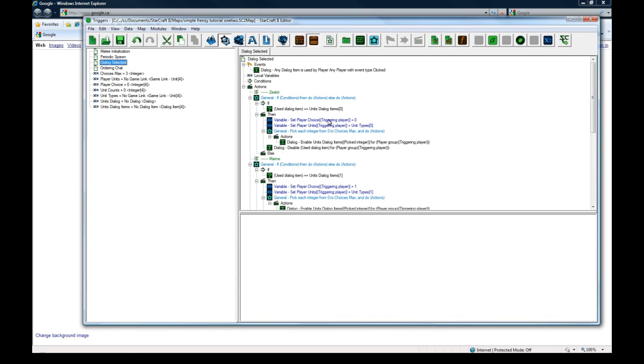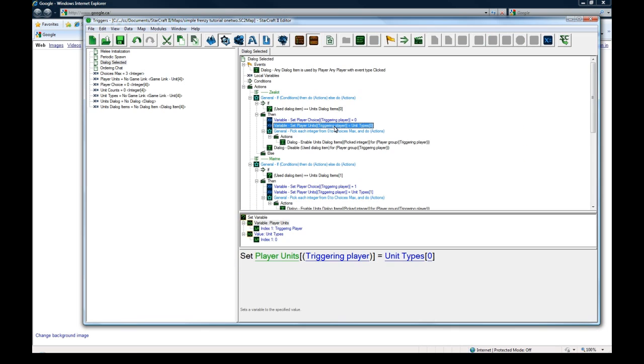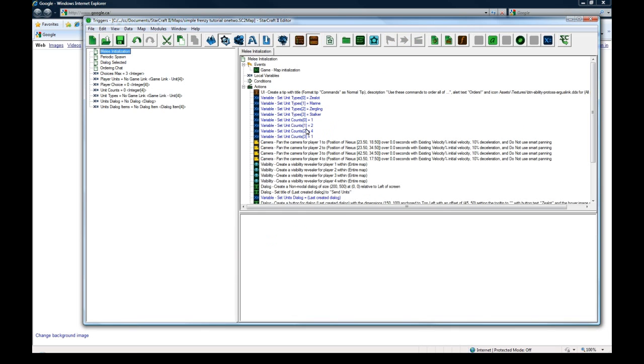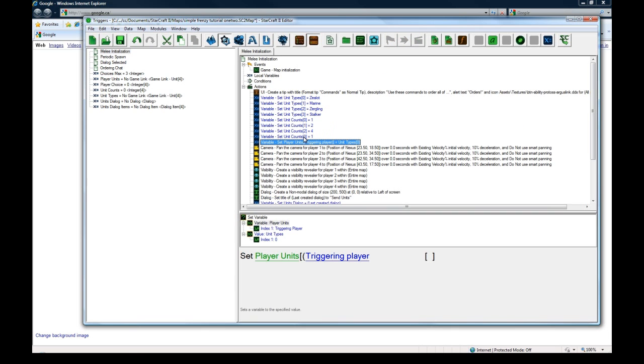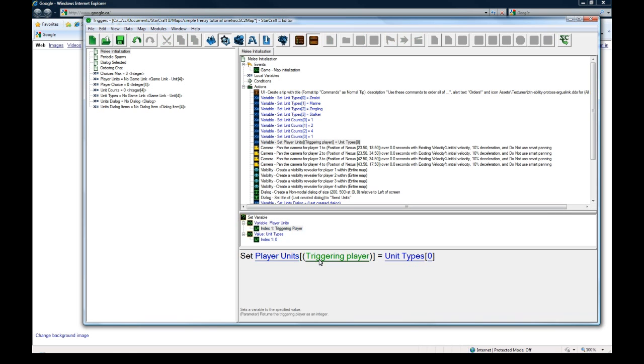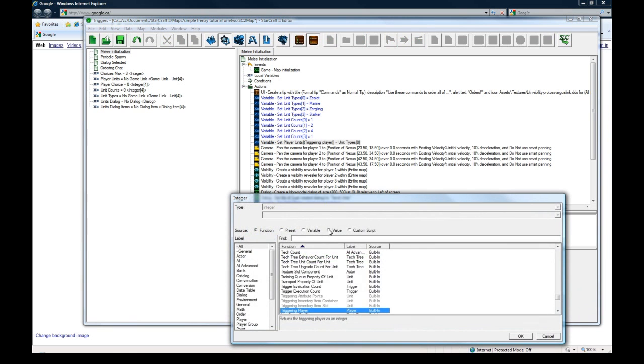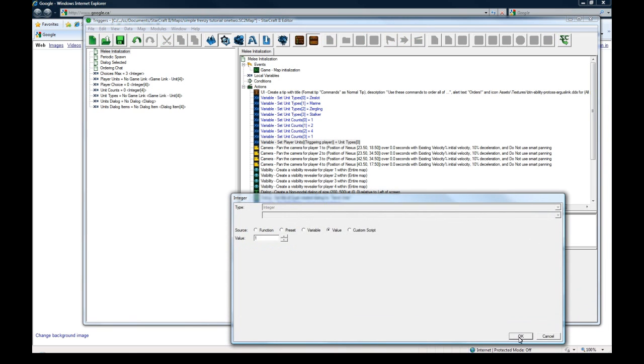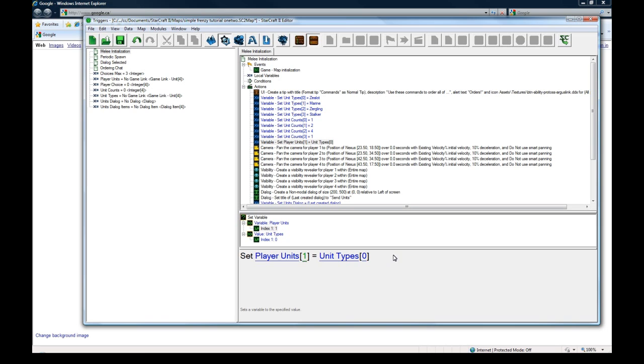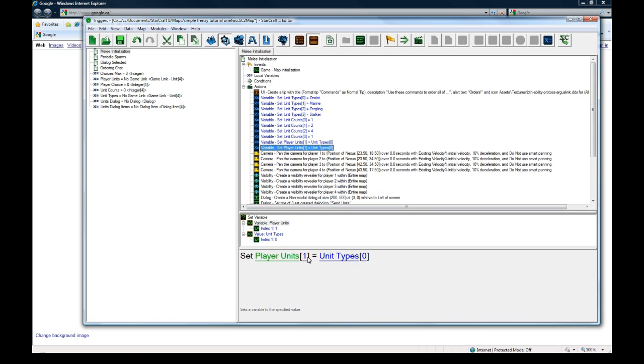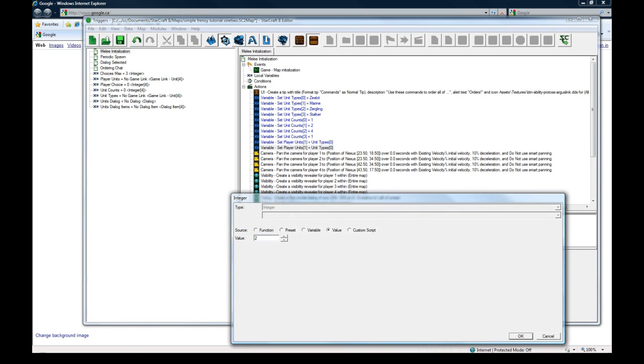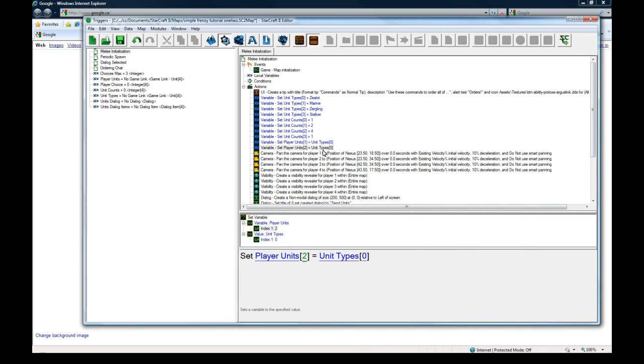By default, players never actually choose anything. We need to set it by default. Once I chose the dialog, it worked. So this is just my mistake here. Set player units one to equal unit type zero. So by default, everybody's going to just get a zealot.